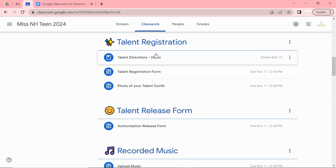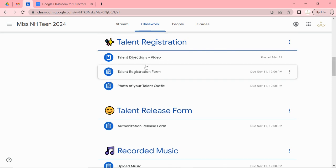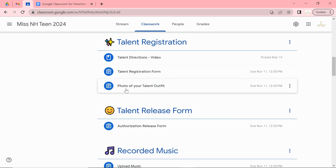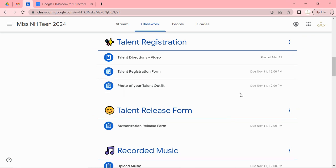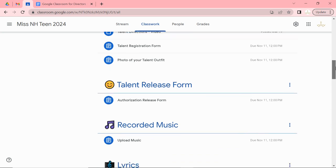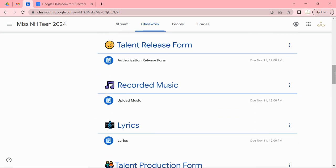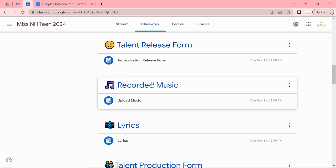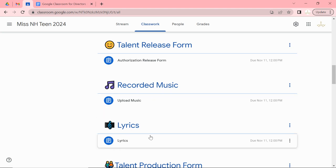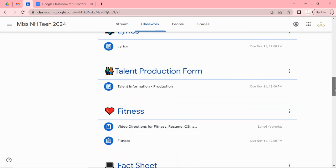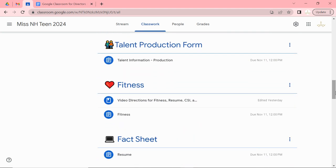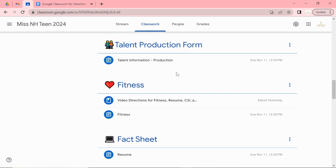Talent registration. Again I have a video with instructions. Your talent registration form, a photo of your talent outfit. If you don't have a photo maybe you can take a photo from the magazine or whatever you plan to wear. Talent release form. Directions are here. The recorded music. Your lyrics.